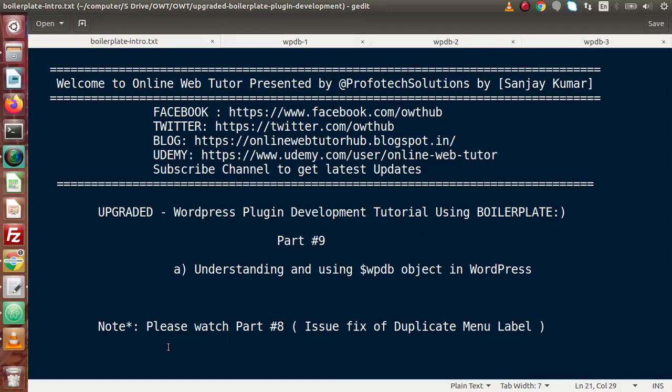Hello guys, welcome to Online Web Tutor presented by Profit Tech Sessions team. I am Sanjay. We are learning WordPress Plugin Development using boilerplate. This is our part 9.